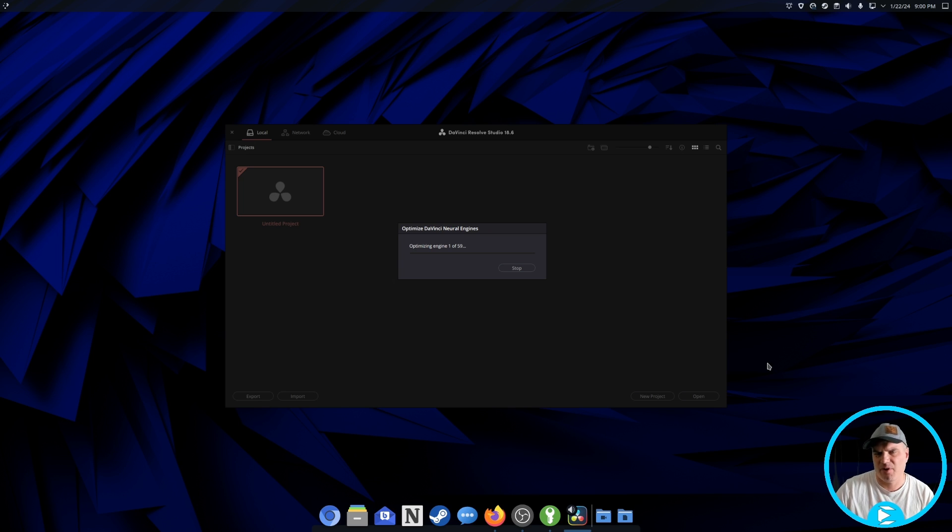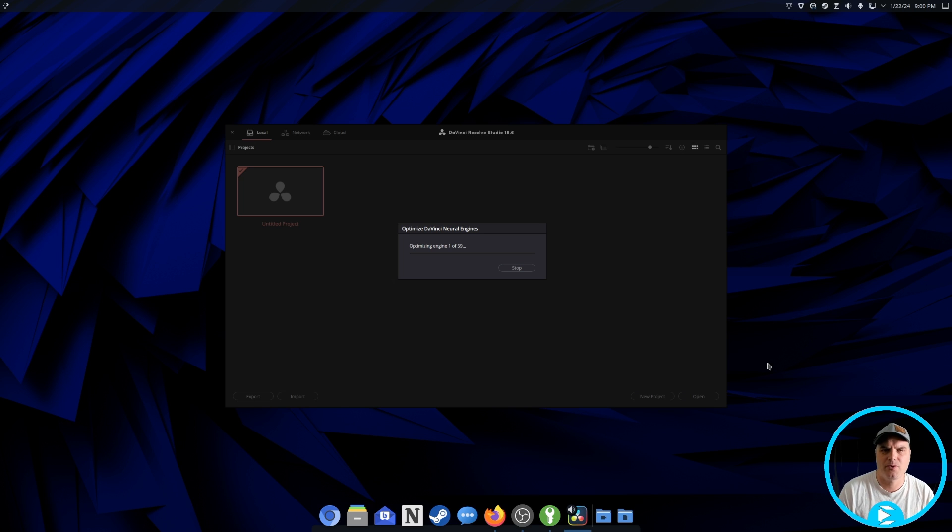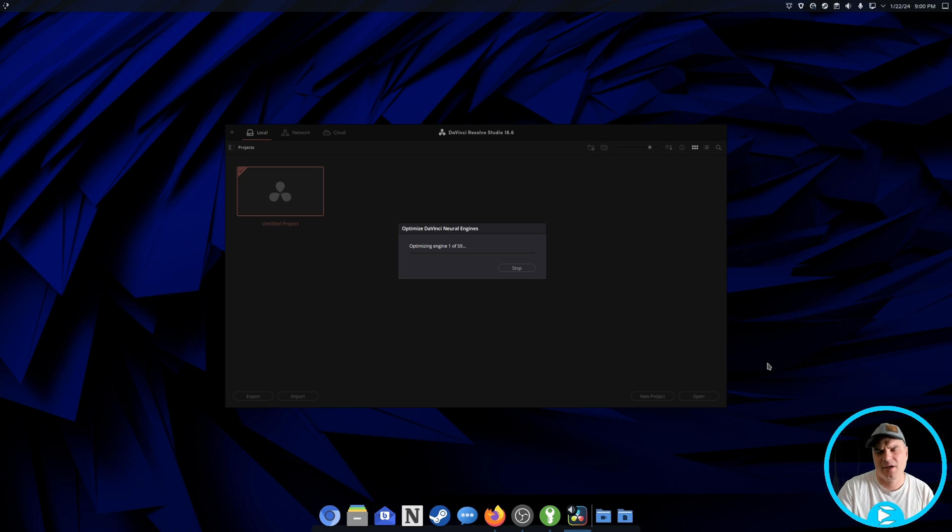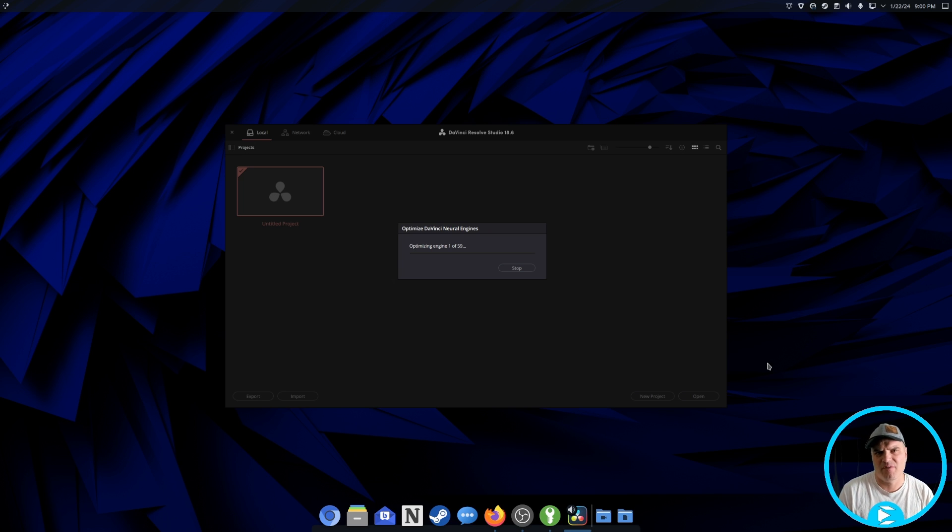Very specific things like MP4s. The audio that's embedded in MP4s will not play natively on here. So I have a script to just convert those MP4s to MOVs.